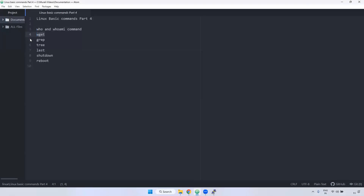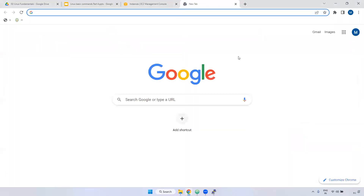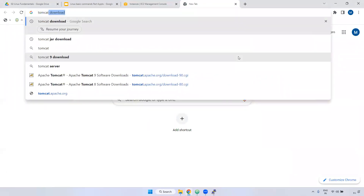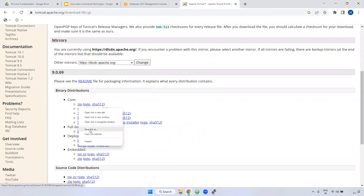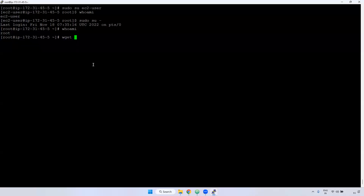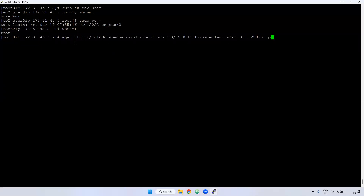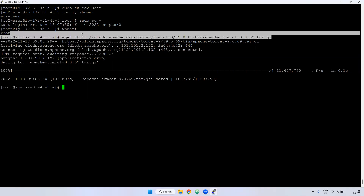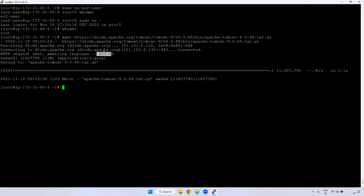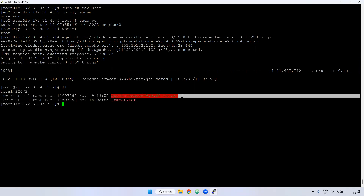Next one is the `wget` command. If you want to download anything from the internet — either a tar file, zip file, anything — you can use the `wget` command. Similar to the `curl` command. I'm going to Google, finding a download link, right-clicking to copy the link address, then using `wget` and pasting the URL. When you see a 200 response, it means the URL is correct and the file is downloading. If you give the `ll` command, you can see it has been downloaded.